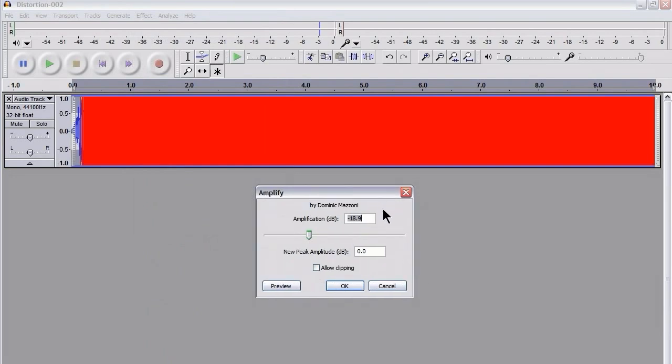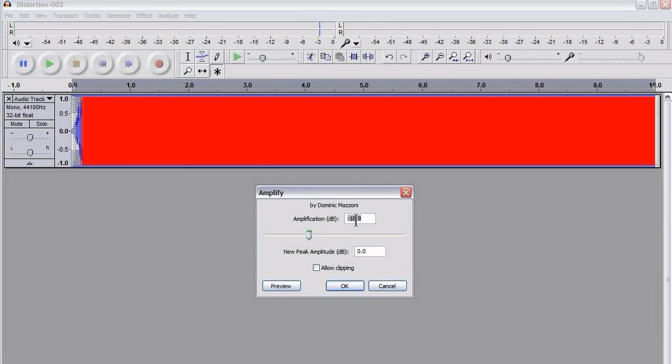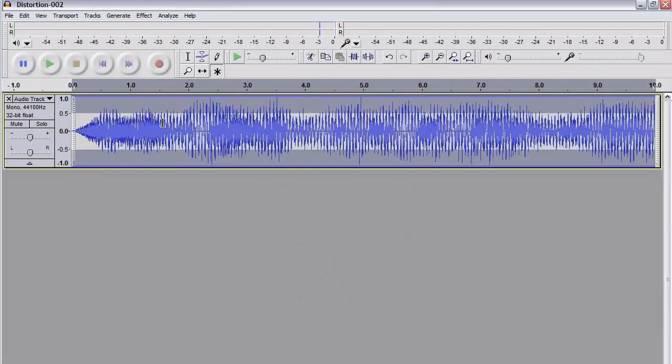Now, sometimes with 1.3, Audacity 1.3, you do get this thing where it allows you to go back to the non-clipped waveform. It automatically comes up with the number you need to have a peak amplitude of 0. So if I was to press OK, I would no longer have any clipping.